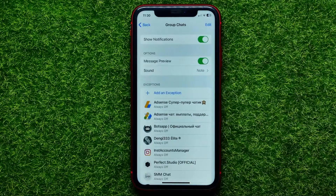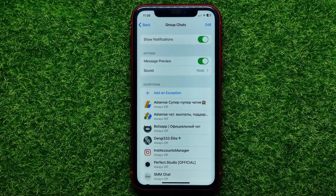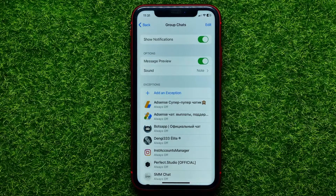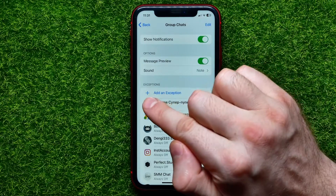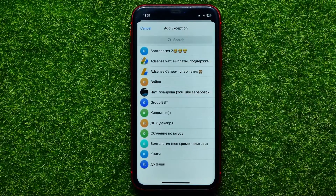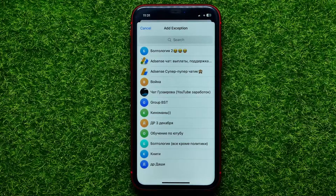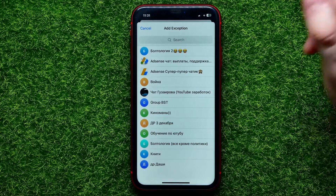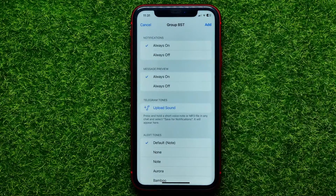After that, you can customize those settings further. You can add an exception and set specific notification options for a particular group or channel. Just hit Add an Exception, which opens up the list of all your Telegram groups, and then select any of them.